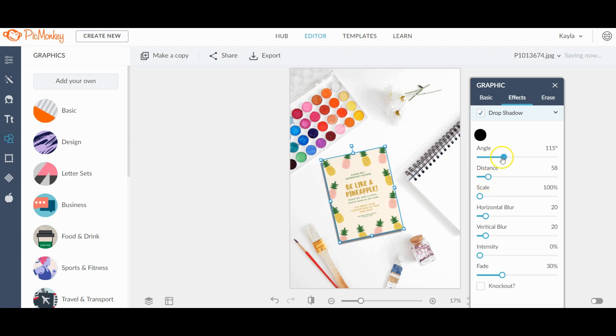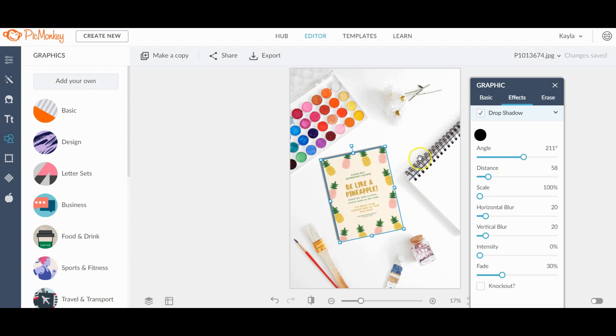And then change the angle. We want it to match the angle of the other shadows. So that seems about right. Every shadow is about going from the right to the left, sort of to the top corner.